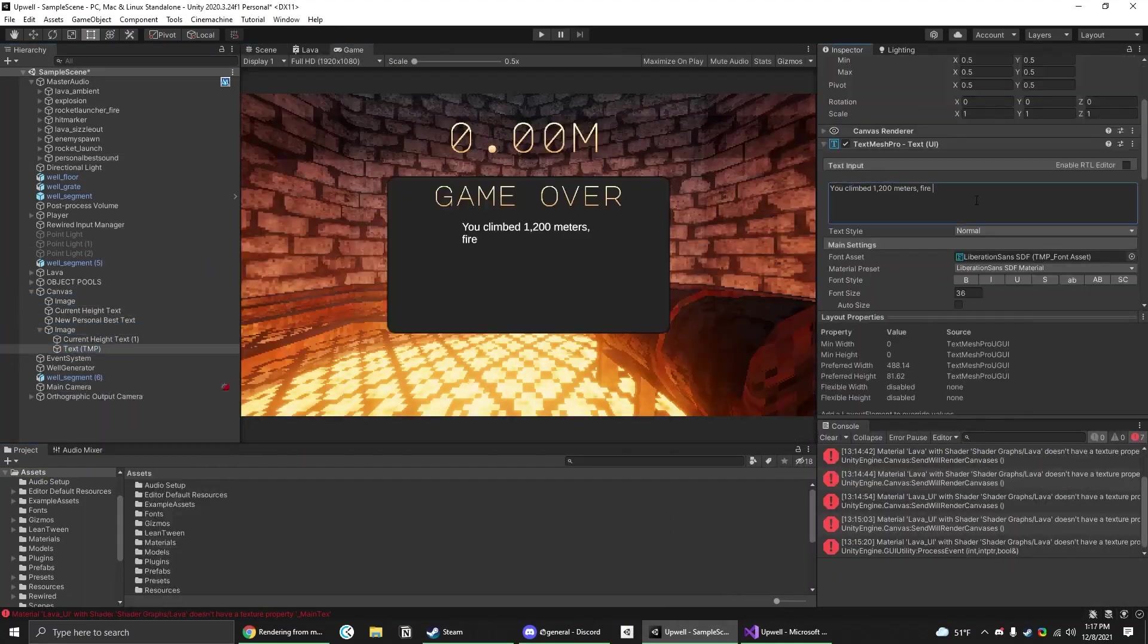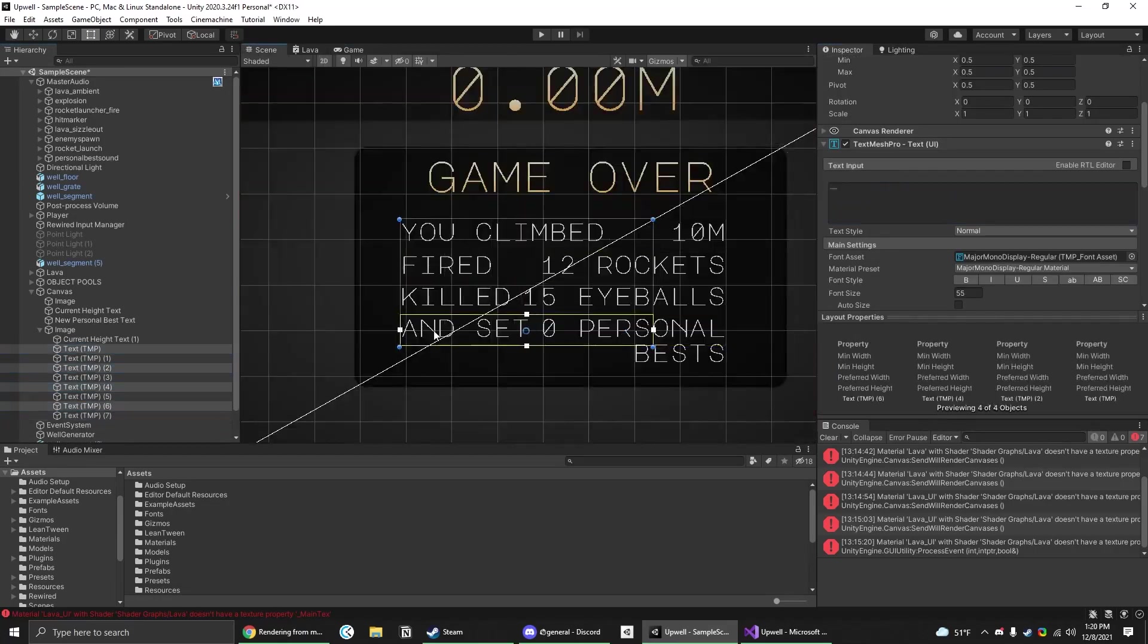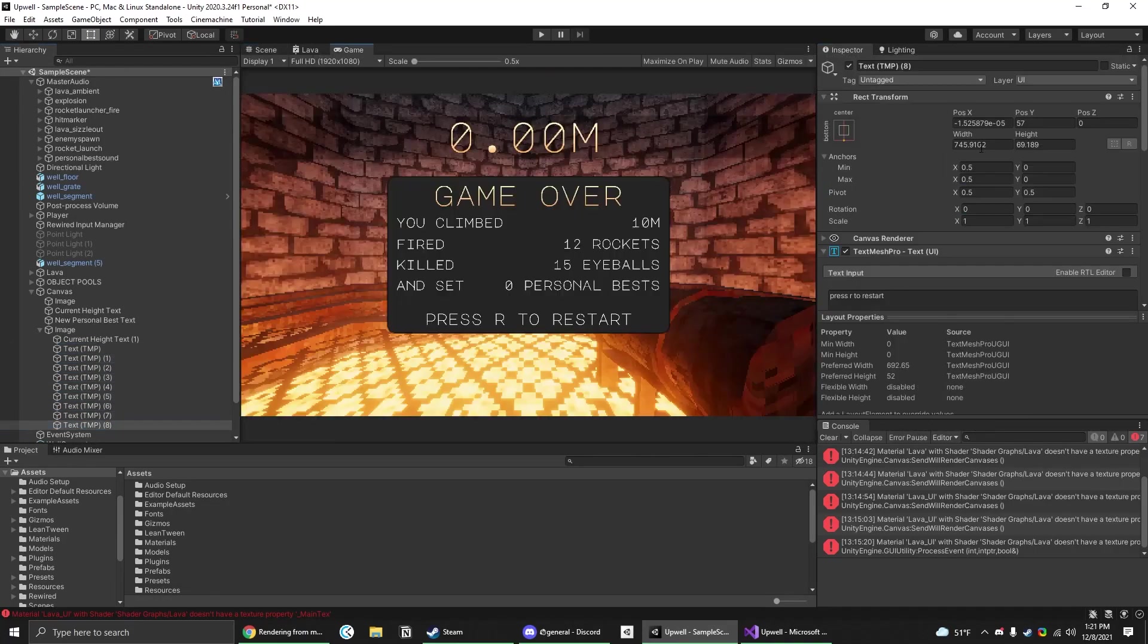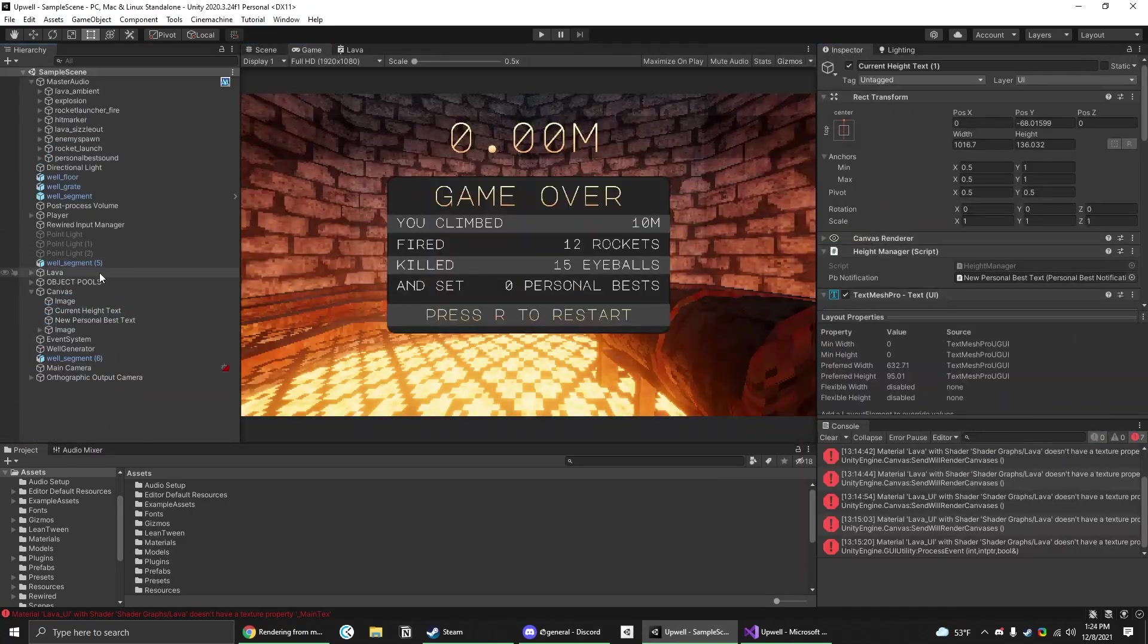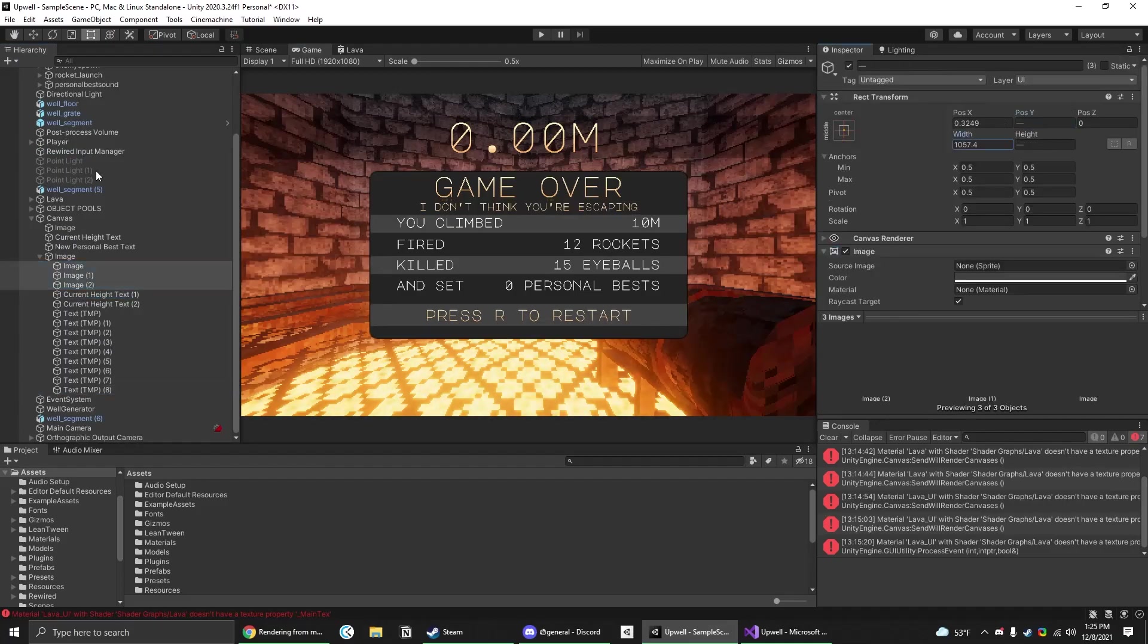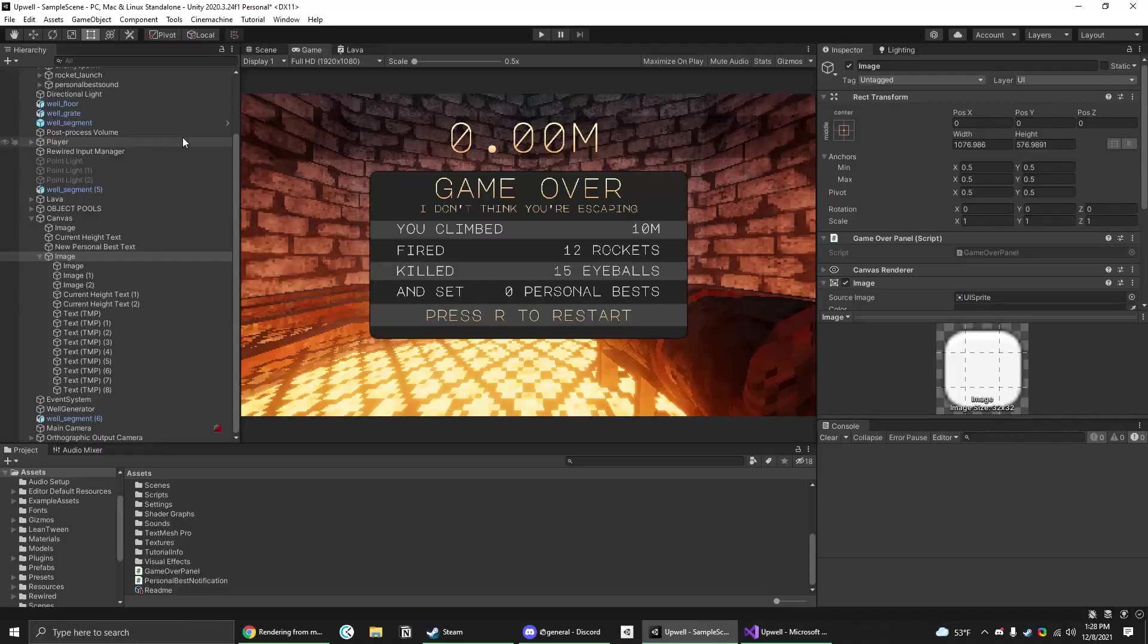Next I started blocking out the game over screen with information I thought might be significant to showing how a player did. I made a couple global variables like rockets fired, eyeballs killed, and whether or not a personal best had been set that the game keeps track of as you play and summarizes in this neat little screen at the end.